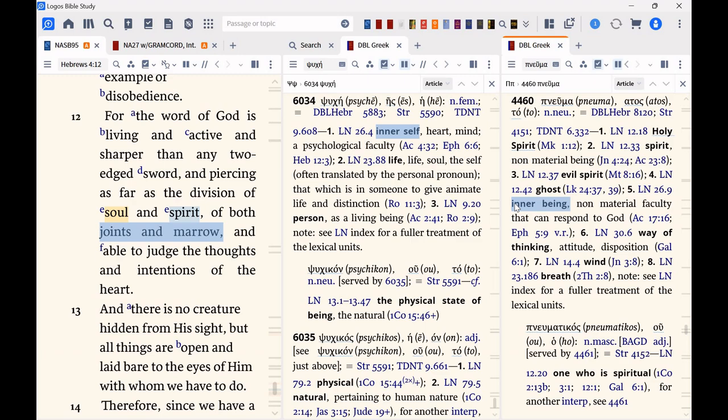And so, what exactly is the difference? Here's my answer. I'm not sure. There is a clear difference. Hebrews 4:12.